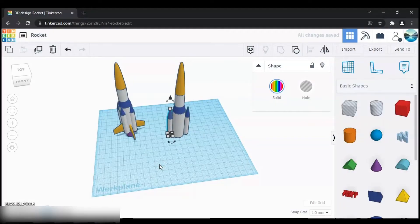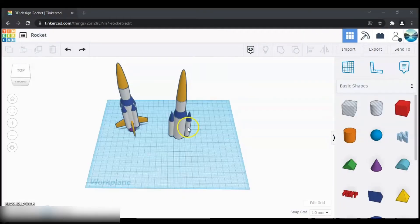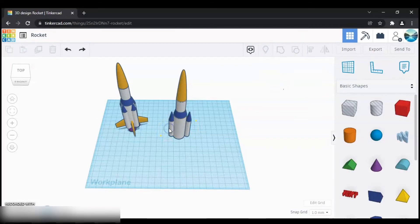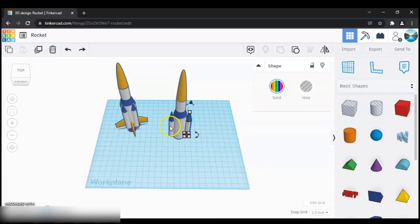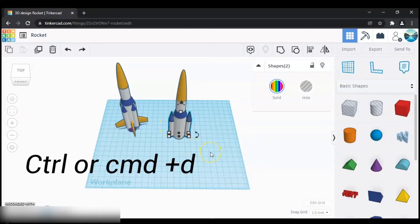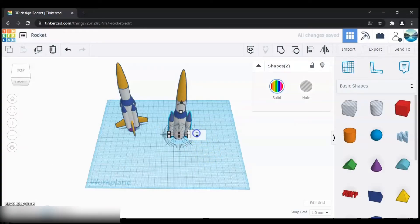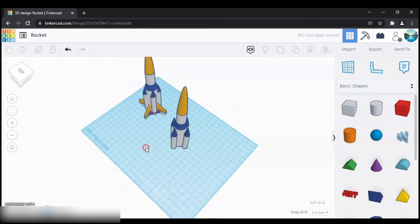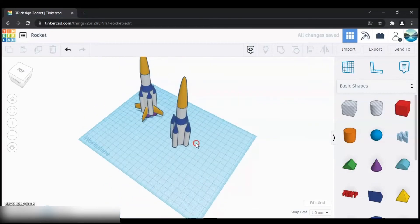That looks good. Now select both of these, then click Ctrl+D to duplicate them and rotate them by 90 degrees. And that's it.